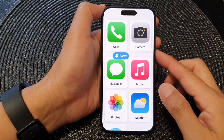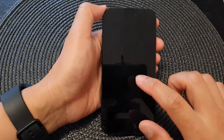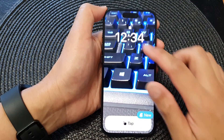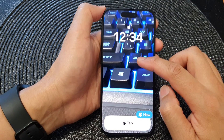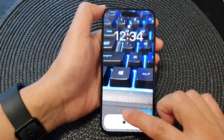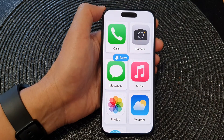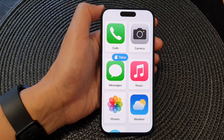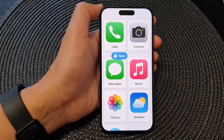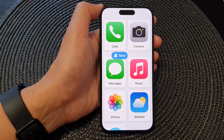Now I lock the screen, and you can see the wallpaper has been updated. And that's it. Thank you for watching this video — please like and subscribe to my channel for more videos.